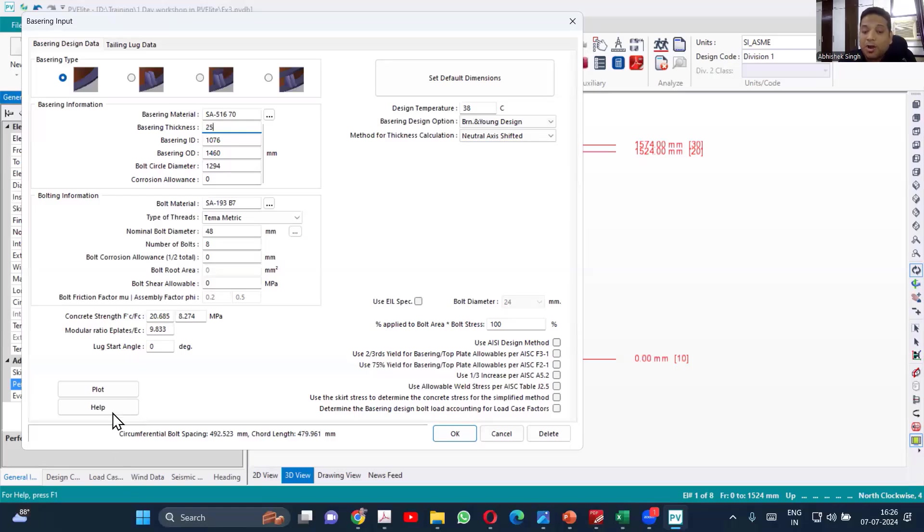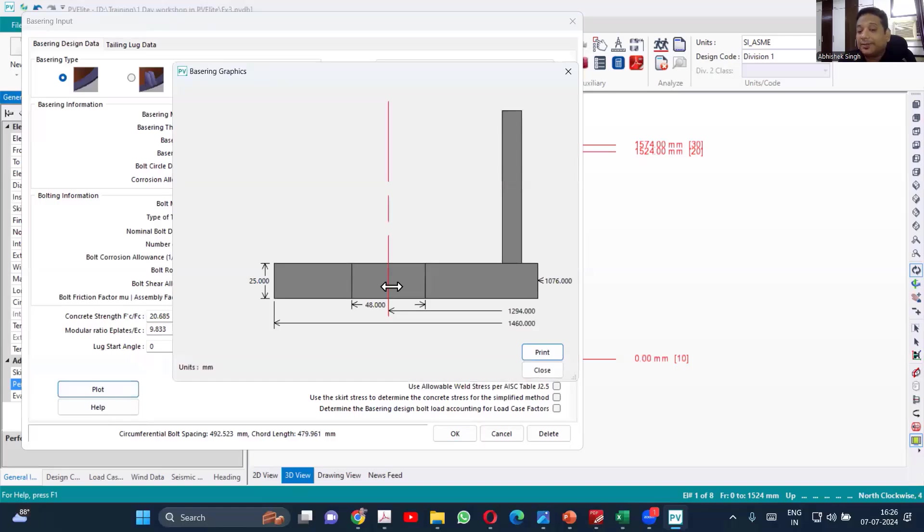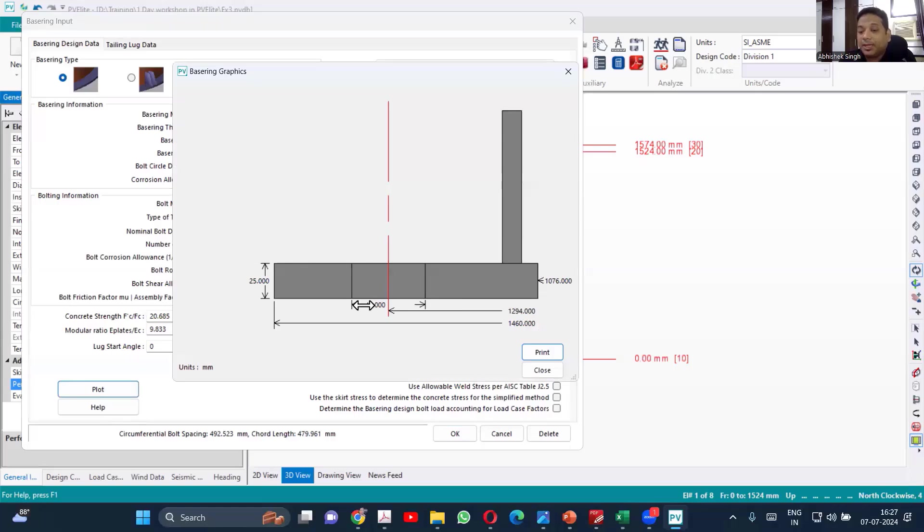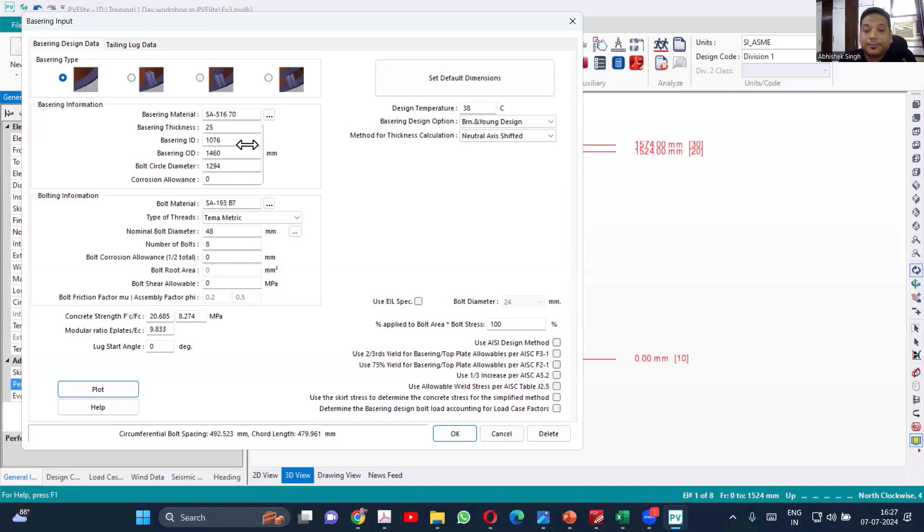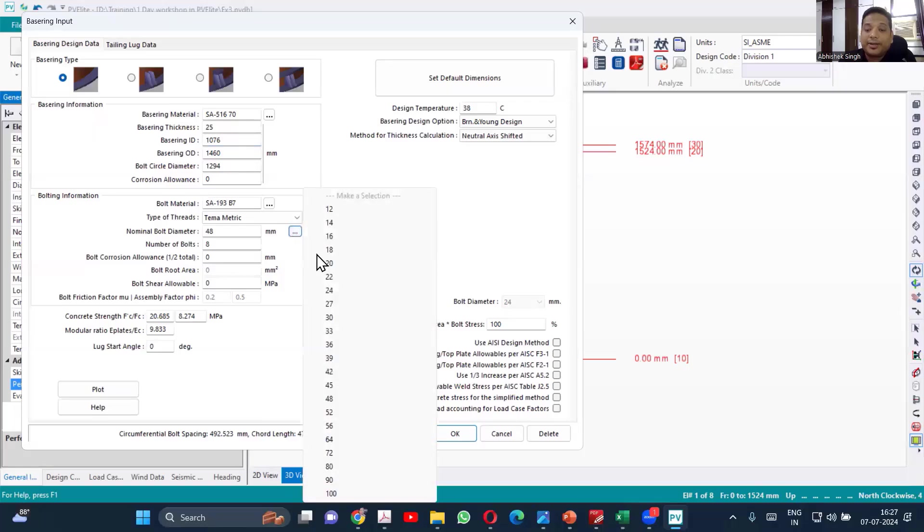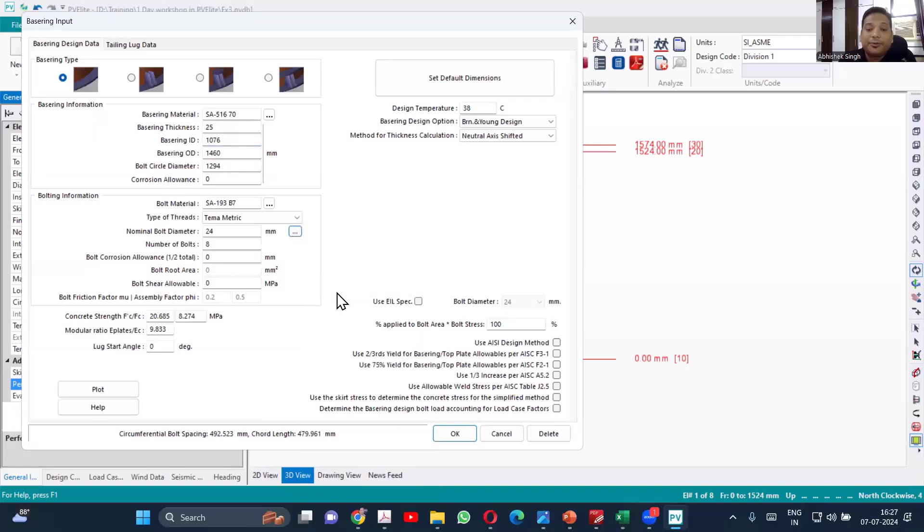You can also plot and see what exactly the dimension has been given. So if you just plot, you can see the different dimensions which have been given. And if you want to change, you can change it. So 25 I have selected. Bolt size also we can reduce. 24.